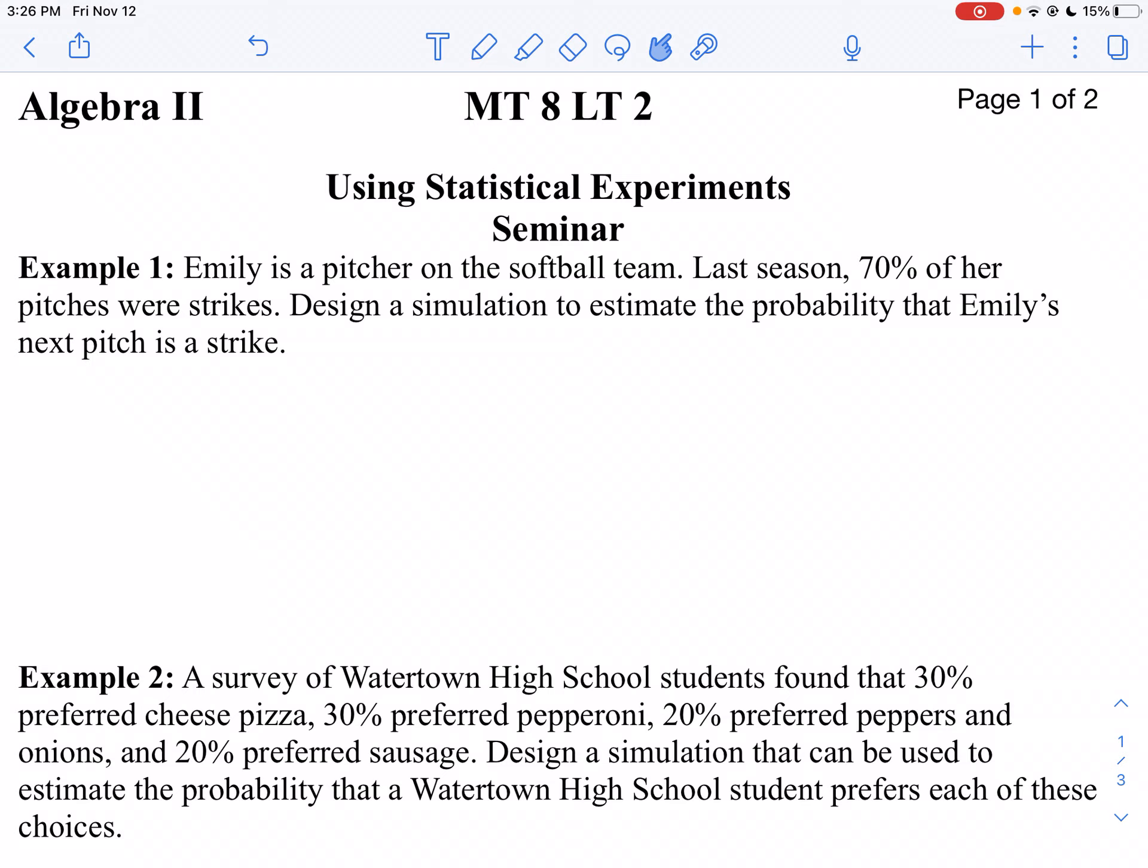Let's start here with the first question. It says Emily is a pitcher on a softball team. Last season, 70% of her pitches were strikes. Design a simulation to estimate the probability that Emily's next pitch is a strike.